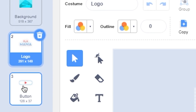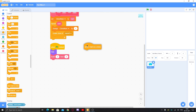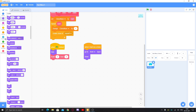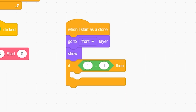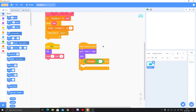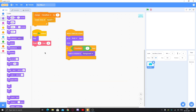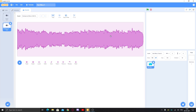We have three items — the background, the logo, and the button — so put three and start from zero. When I start as a clone, it should be visible, so put 'go to front layer' and 'show', so every clone will be above the previous one. If clone number is equal to one, switch to costume background — that's the background clone. You also need to play the music with it, so you can import any music.